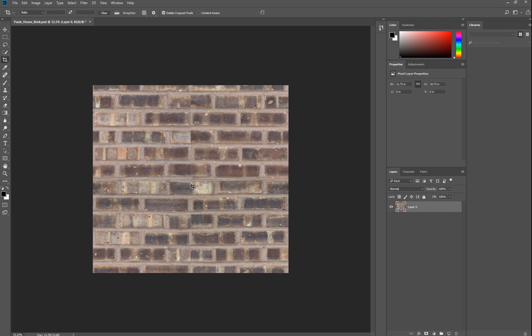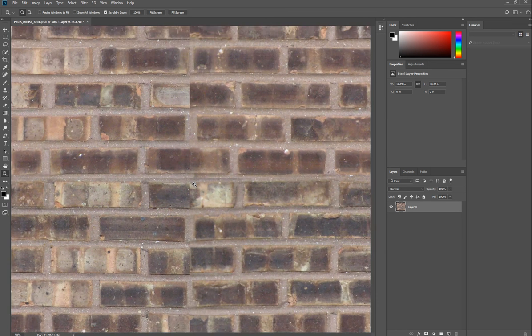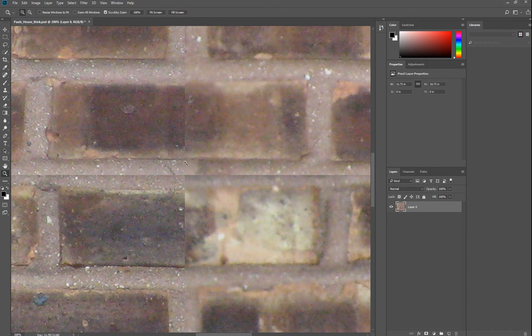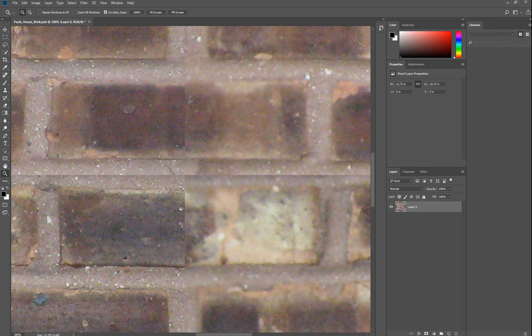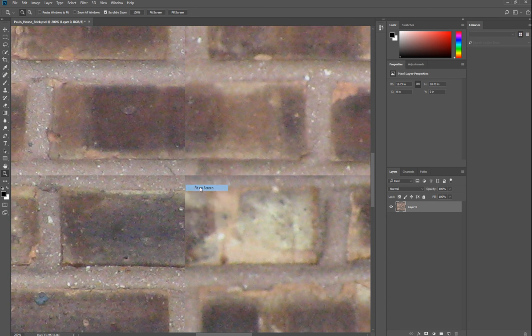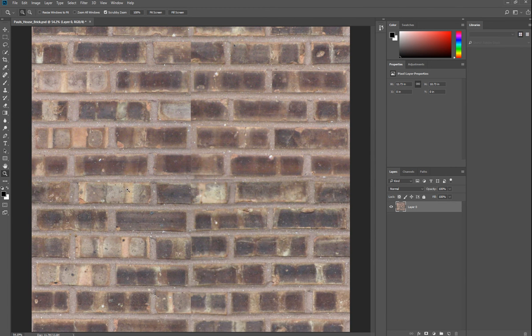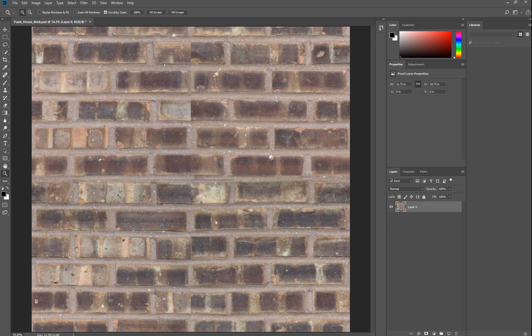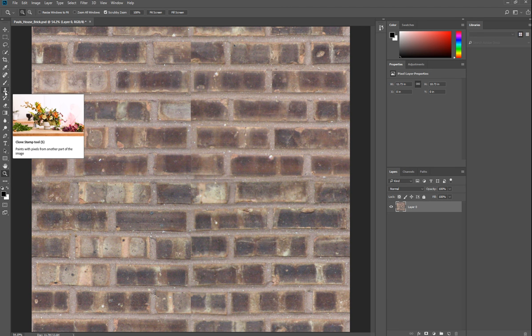Now you'll notice if I zoom in that when it tiles, it gives us this very hard edge. That will look, or be very visible when we do our render. That hard edge will be seen as you tile your brick. So what you want to do is remove those edges by using the clone tool.